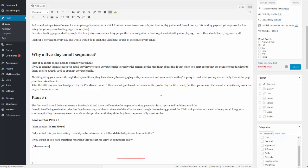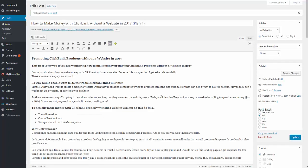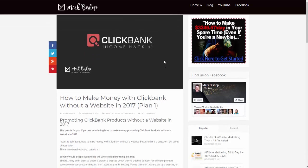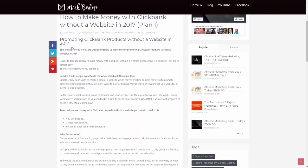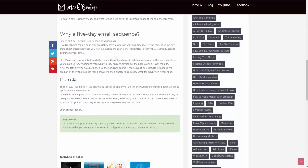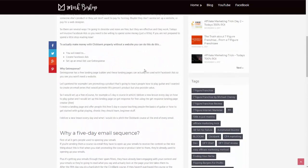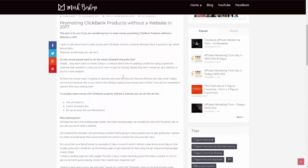You can see the image up here and then the post content down here.